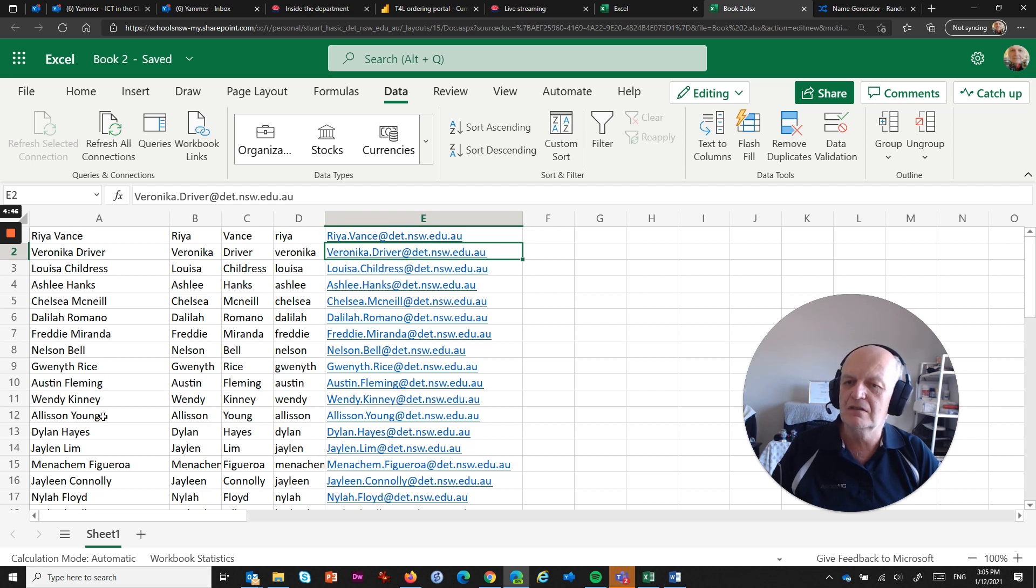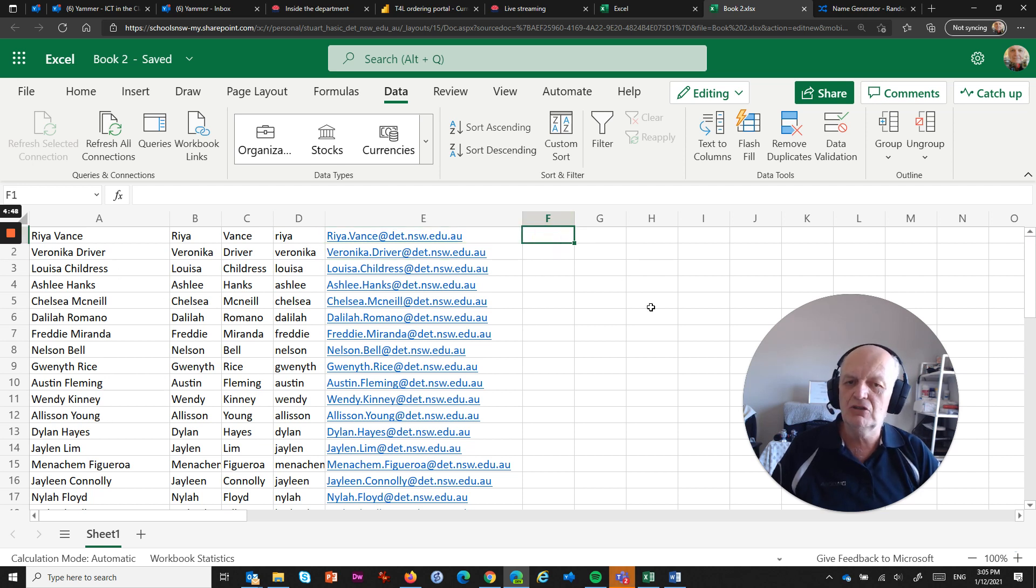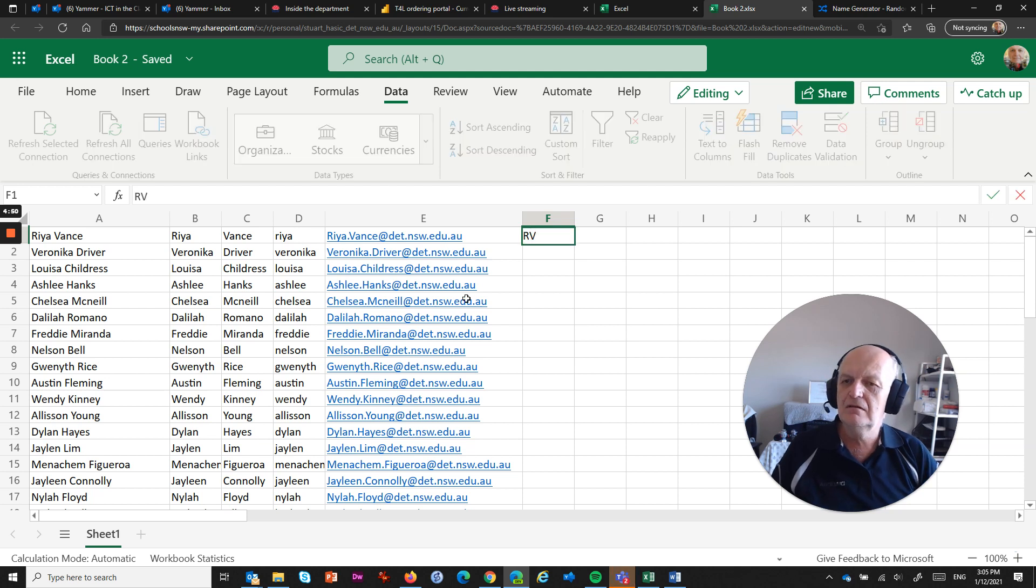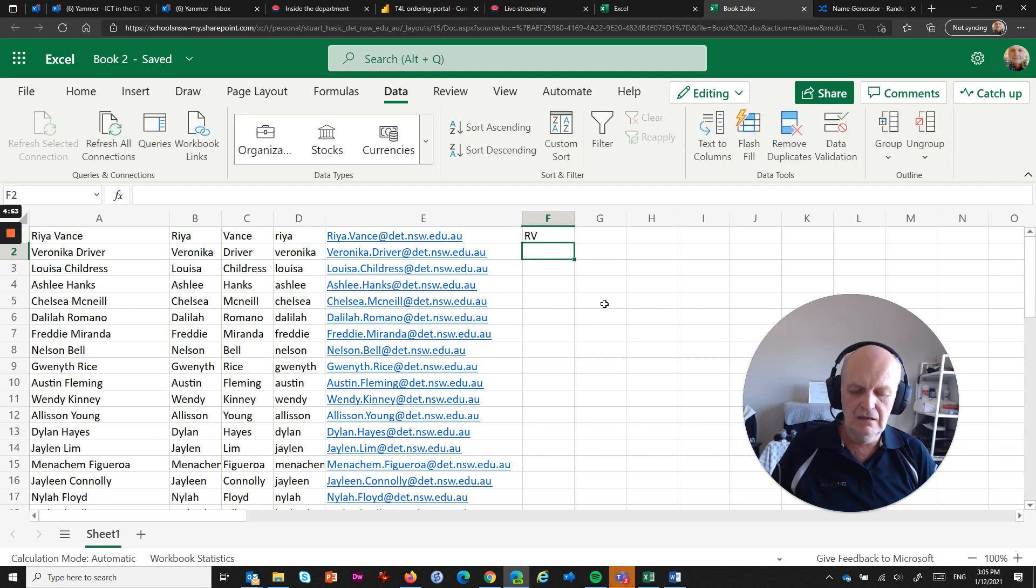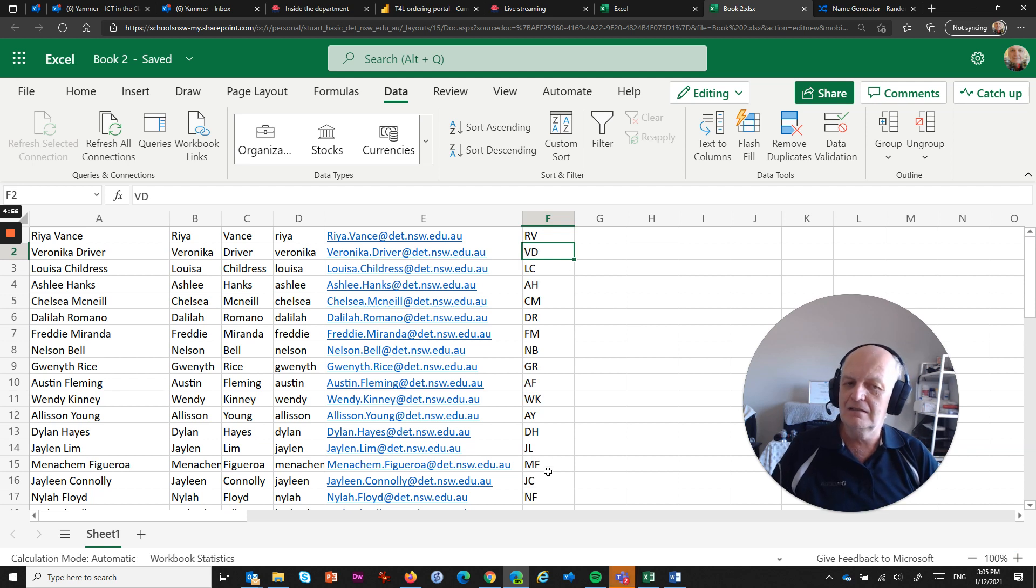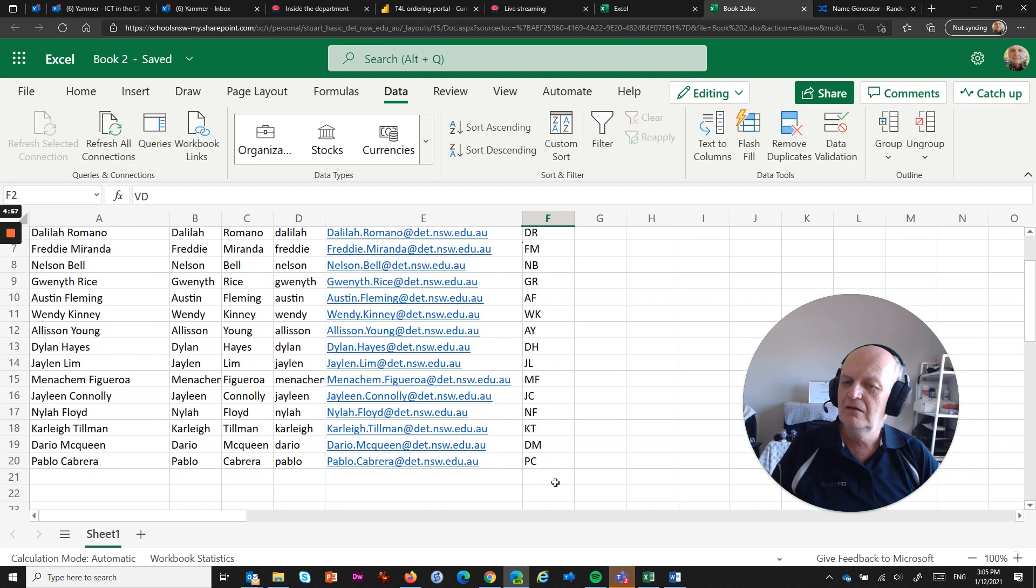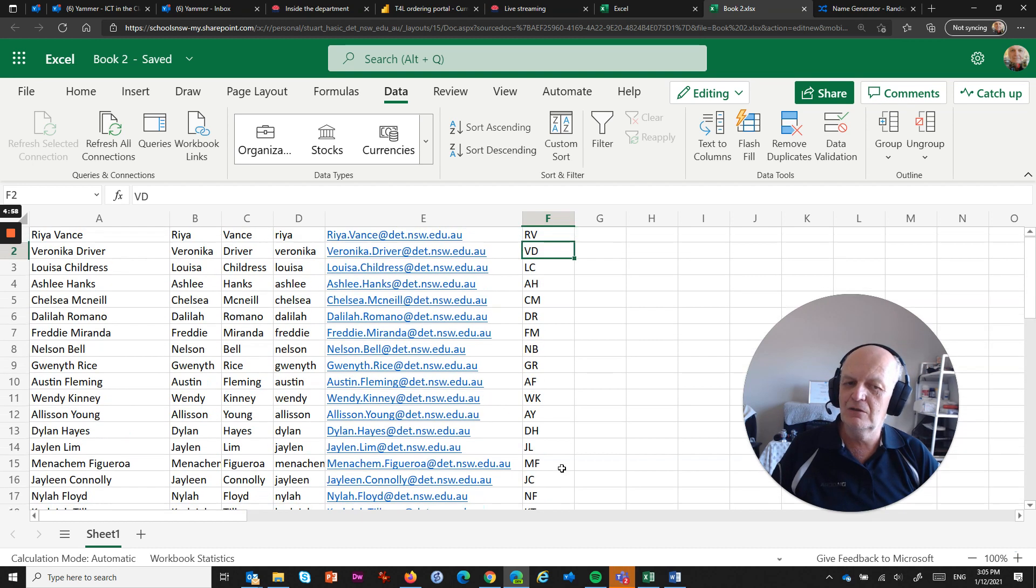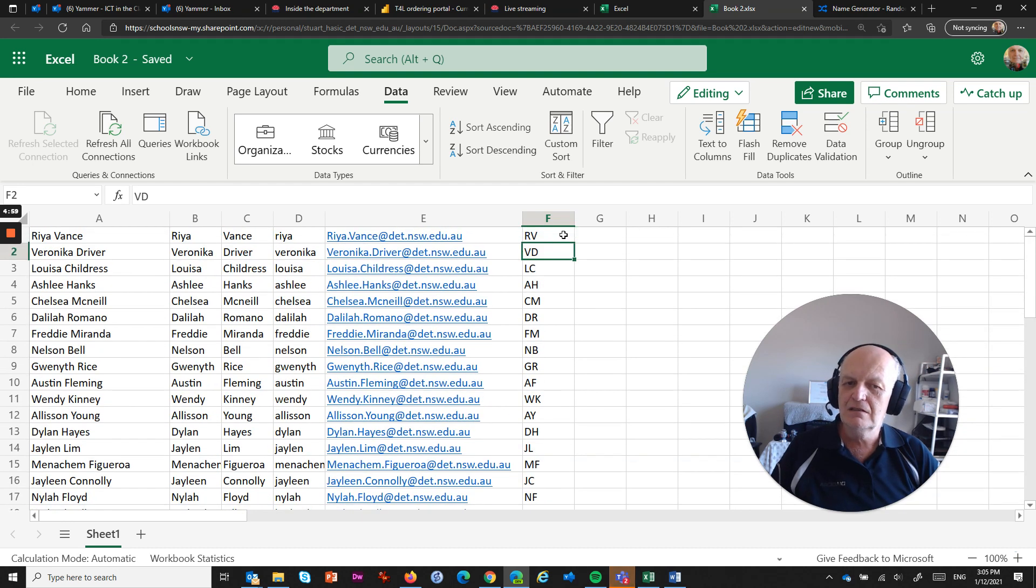So what it's done is basically taken what you did in the first step and applied that to all of the rest of those names. What if I wanted initials? Reavance is RV, so if I hit that and go Ctrl+E, it's now done exactly the same for every single one of those.